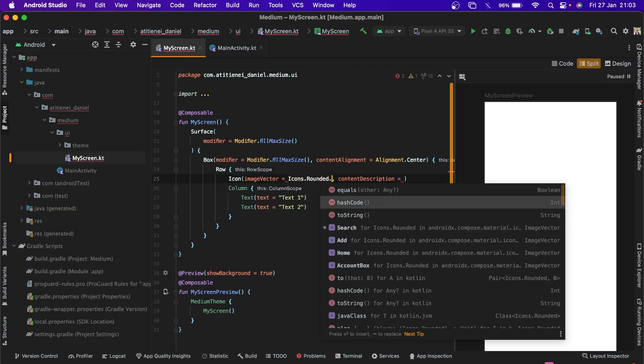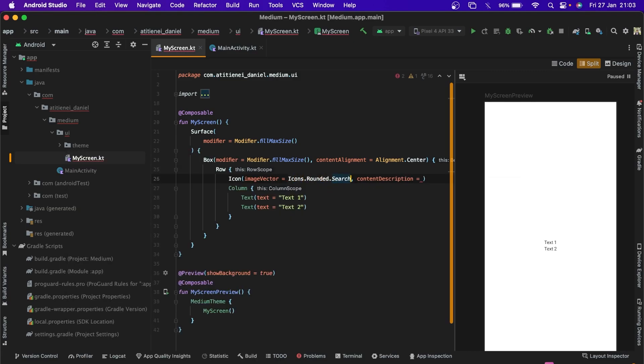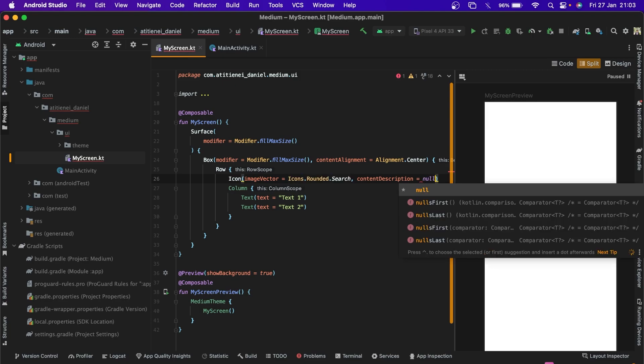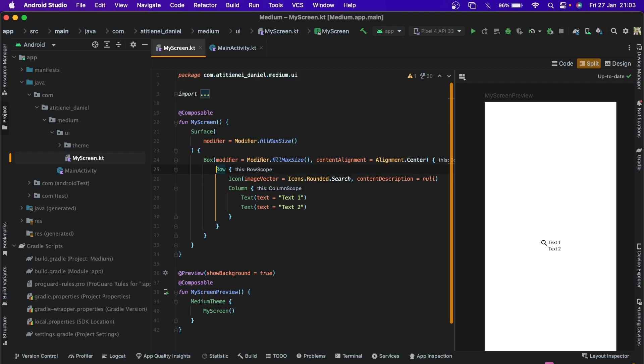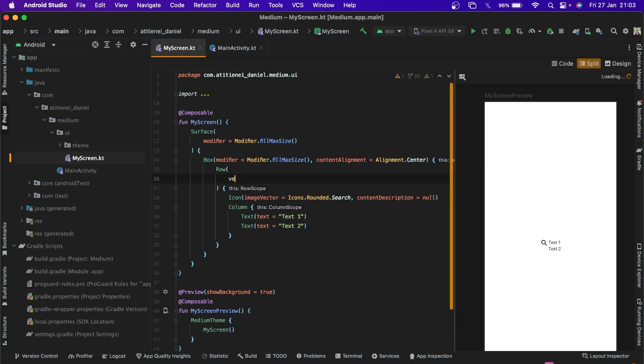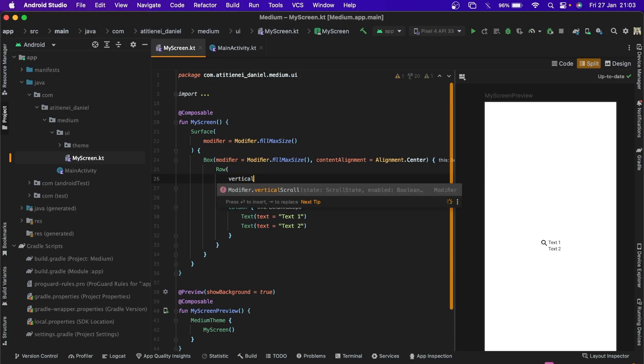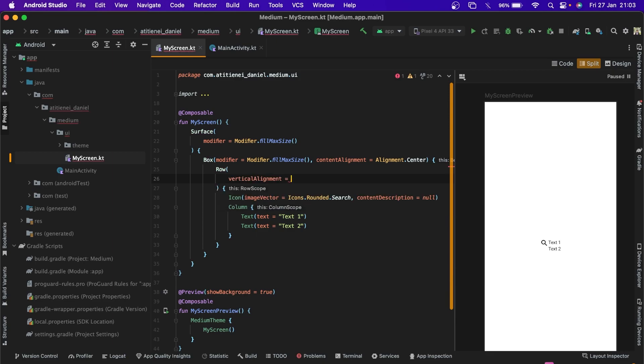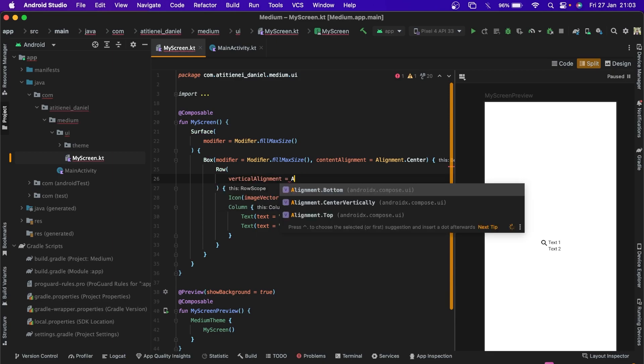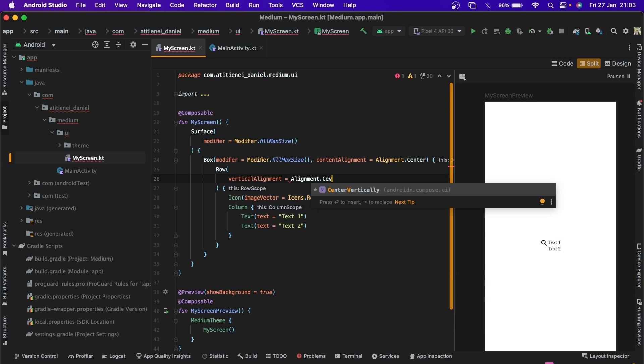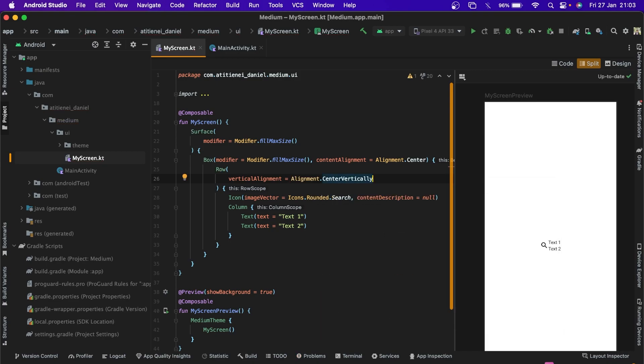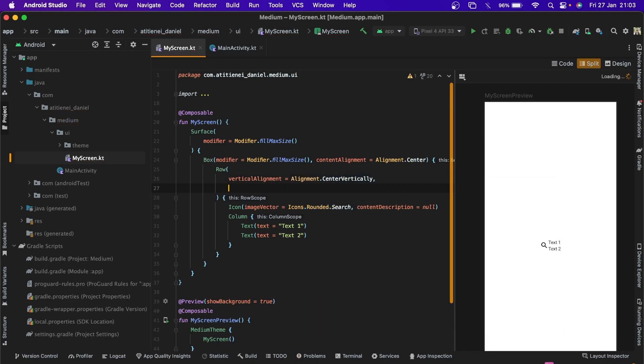For example the content description is null, and now we'll have a card. But our text and search icon aren't aligned vertically, so we need to add the vertical alignment alignment dot center vertically.